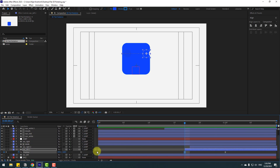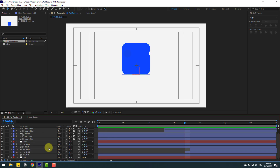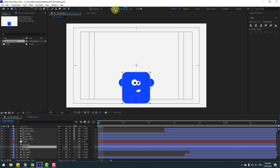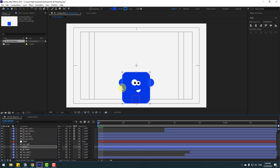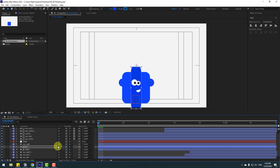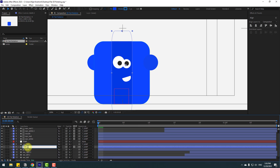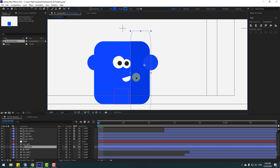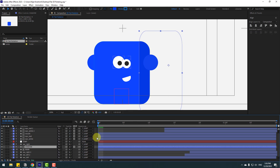Now let's add a shadow for a more realistic look. Select the main layer, press Ctrl+D to duplicate, go to Fill, change the color to dark purple, click OK, and change the scale. Go to matte and link it to the main layer. Change the name to 'shadow' and move it to the right, then adjust the scale.